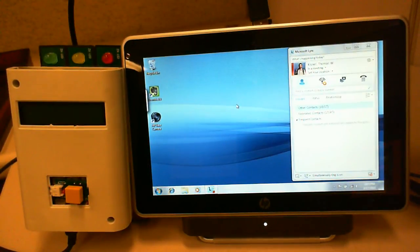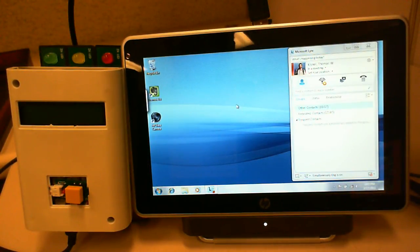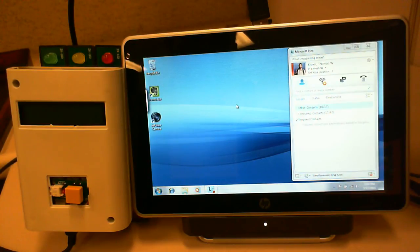Hi, this is Tom Kisner. I'm going to do a quick demo of my cubicle presence indicator. This is the Lync optimized version.